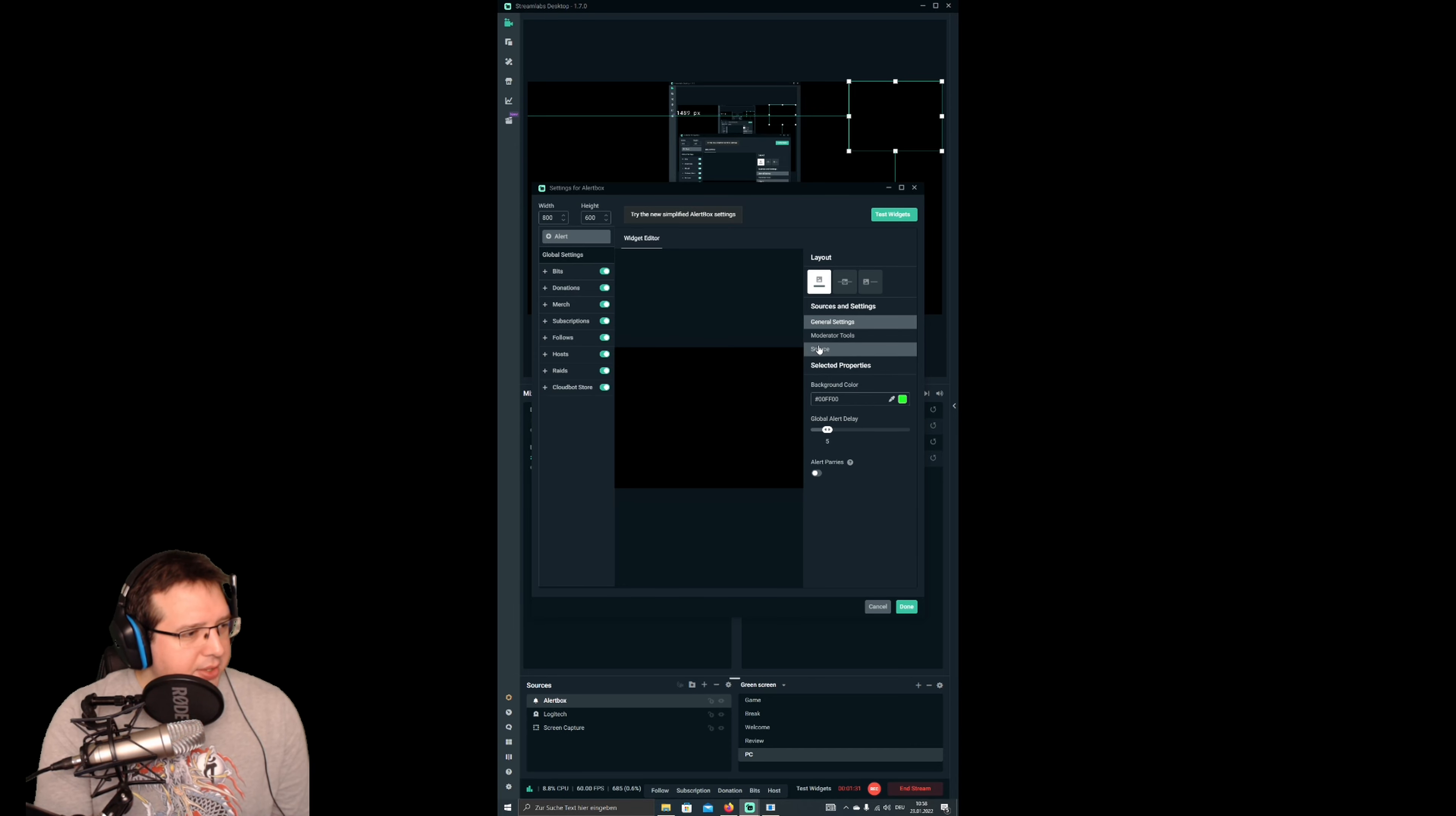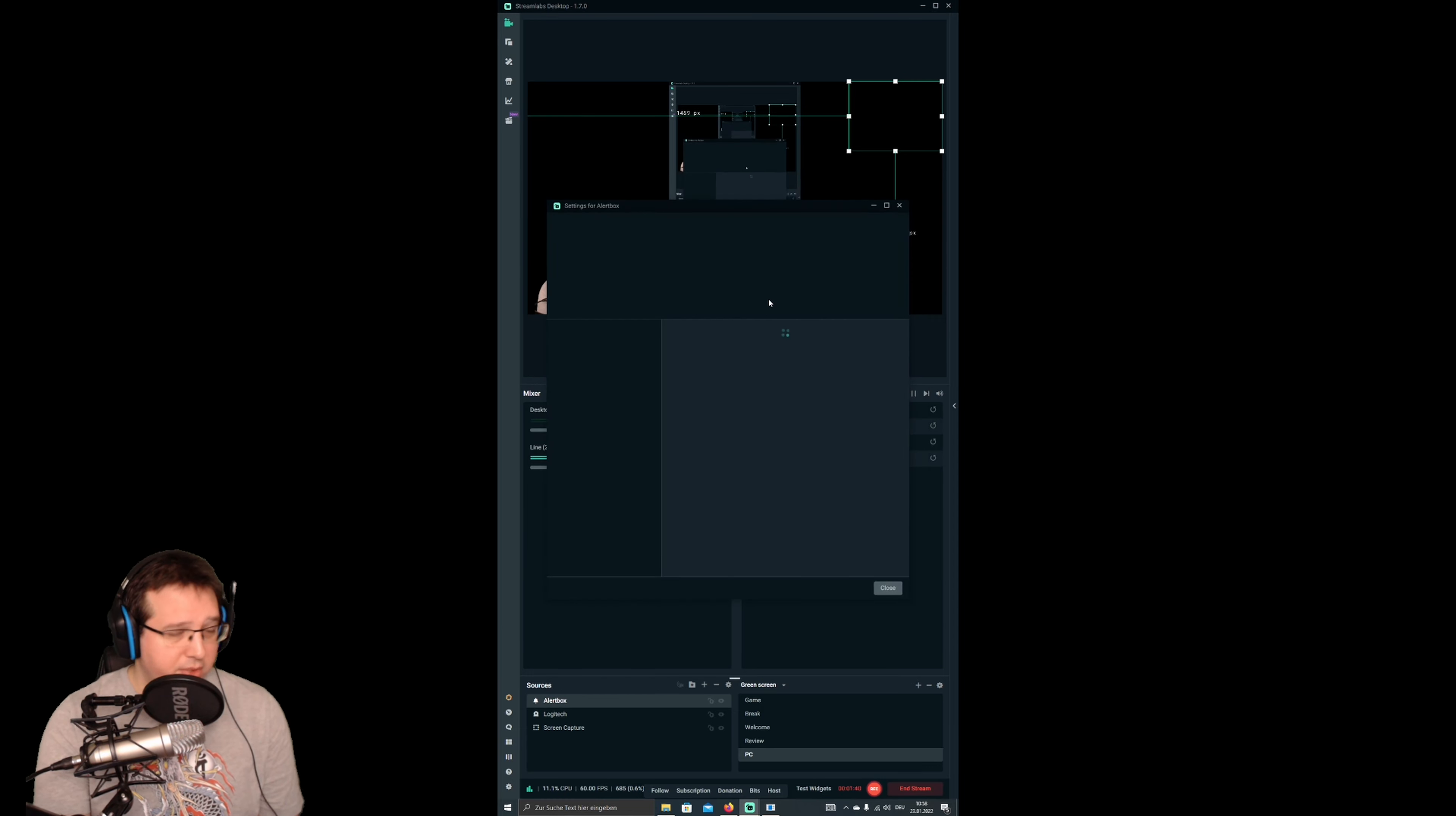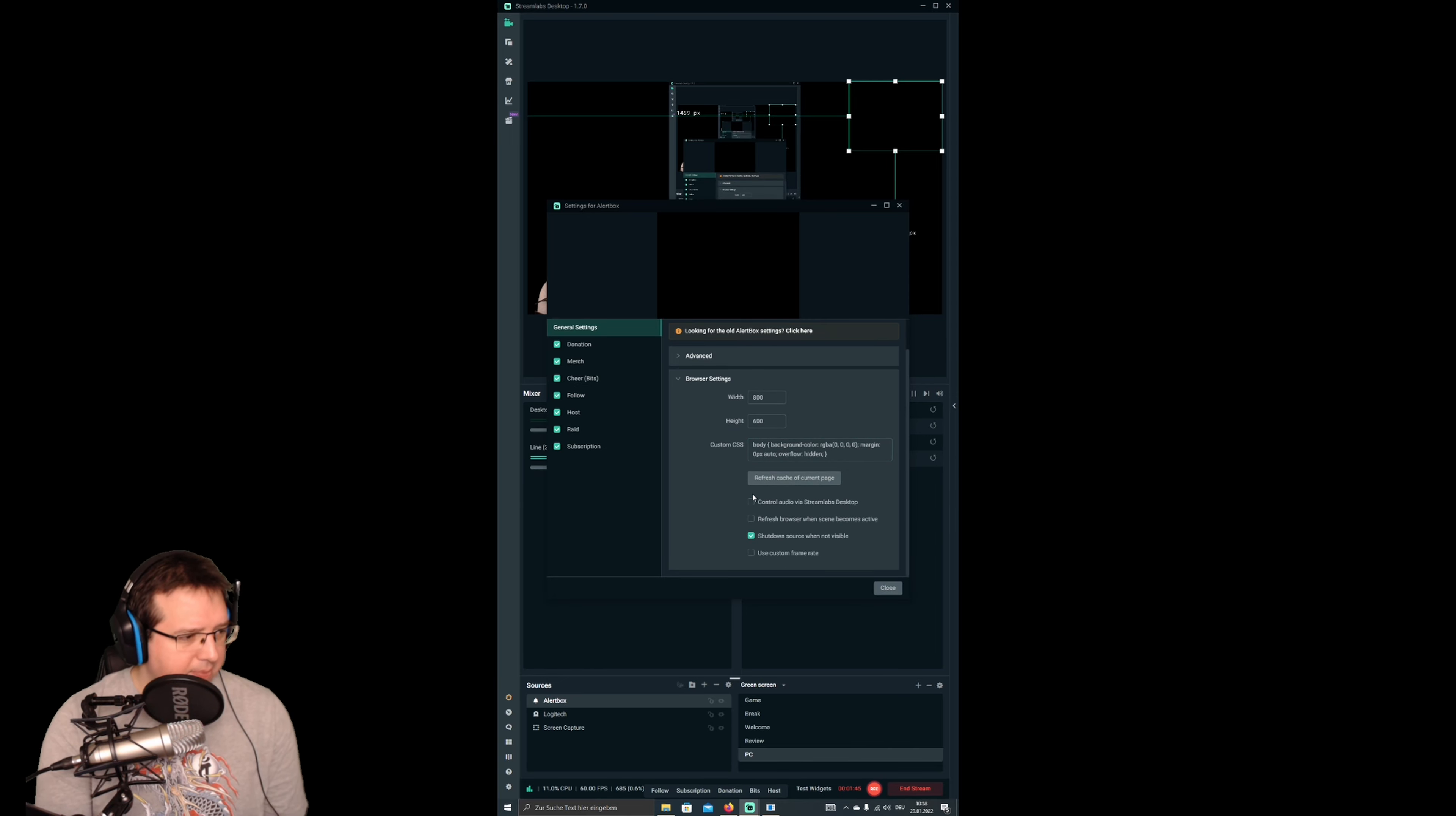And here you have source. And there's this little button here: Control audio via Streamlabs desktop. This one has to be active. I will also show you, if you go for the simplified settings, if you have this one, I think it's here in browser settings. Yeah, Control via Streamlabs desktop.